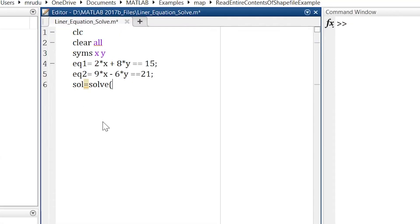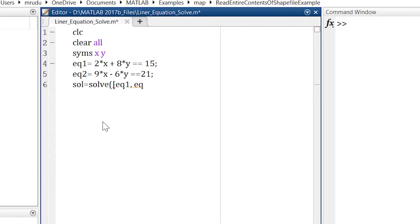So now we'll write our equation. This is equation one. We want to solve two equations, right? So we'll write equation one and equation two. So in matrix form we are giving equation one and equation two.